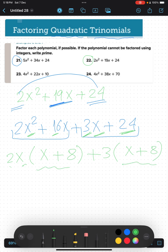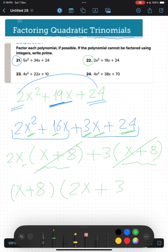Now we have (x plus 8) appearing in both groups. We take (x plus 8) as a common factor. The answer is two brackets: the first one is (x plus 8) and the second one is (2x plus 3).